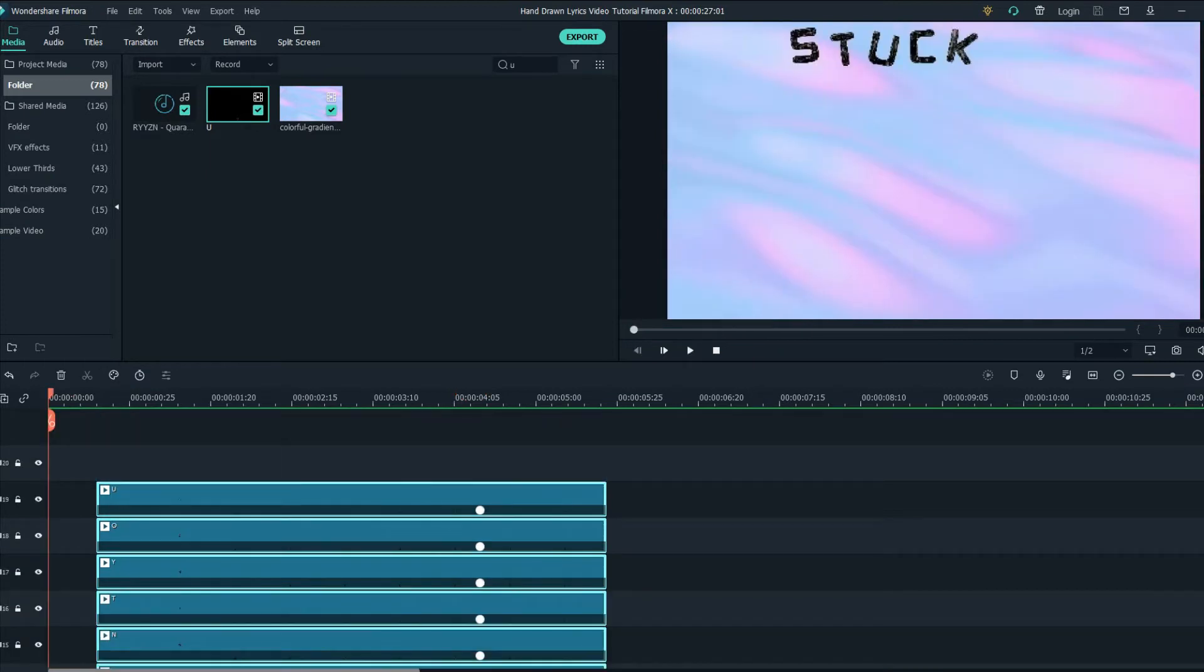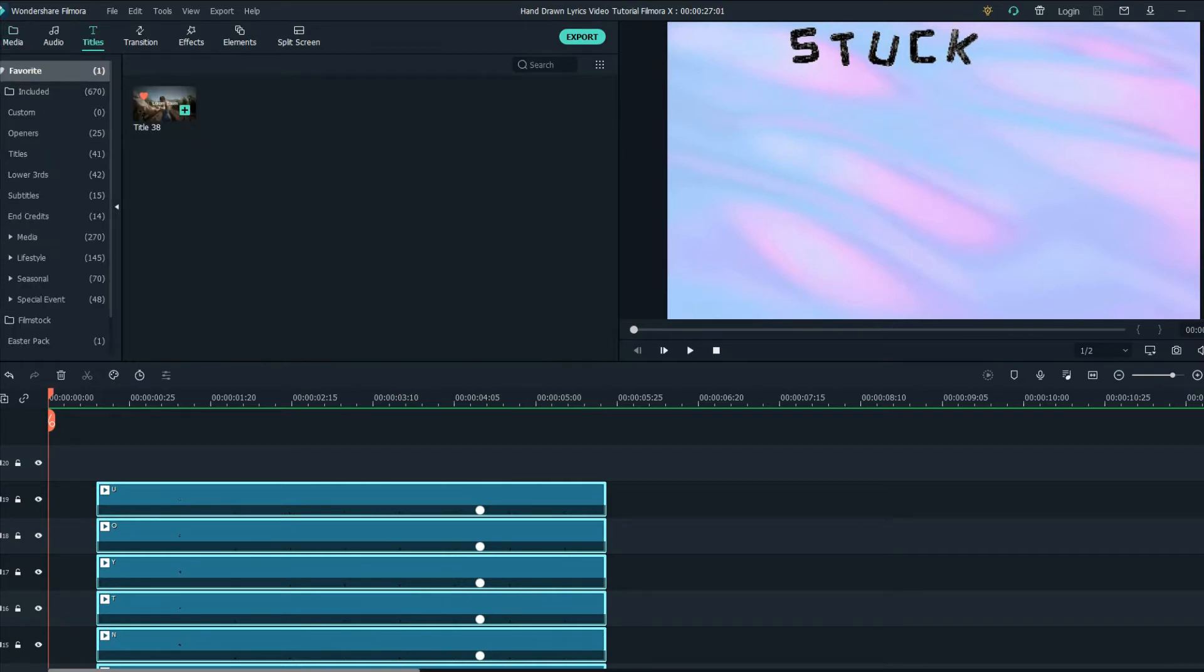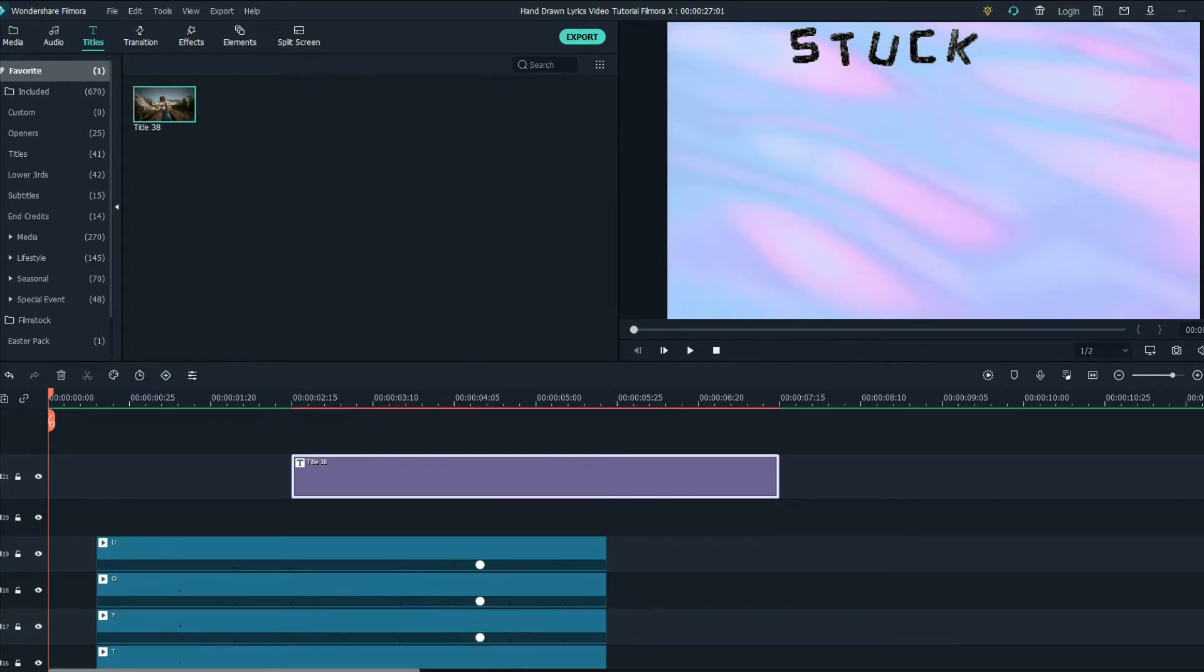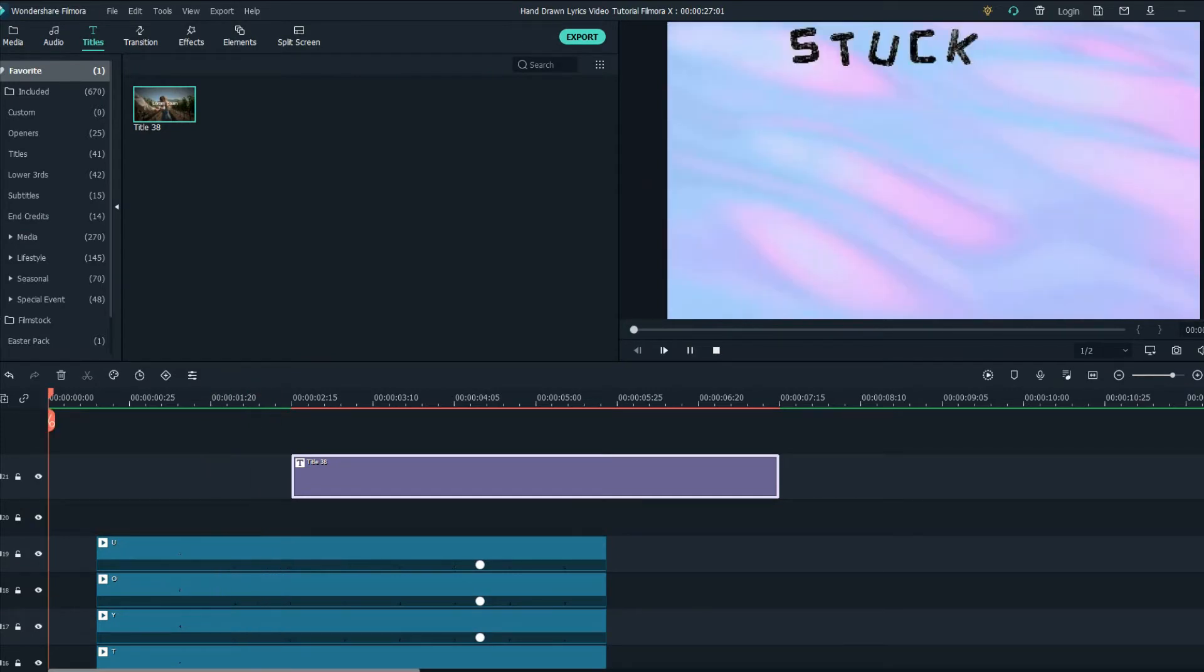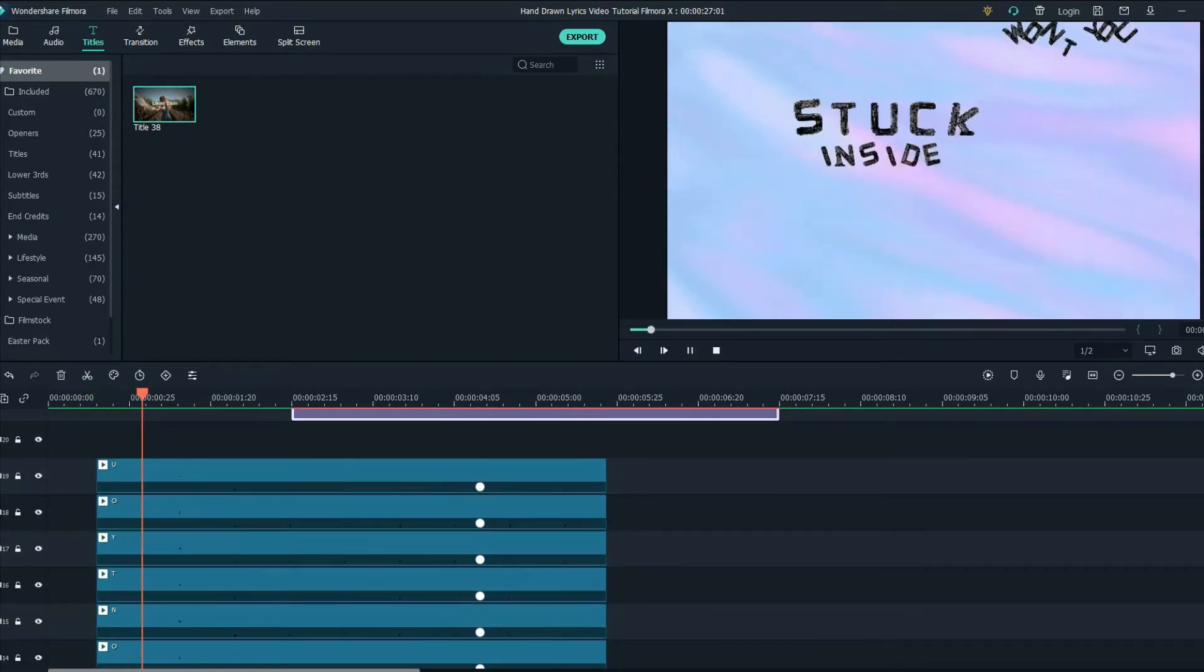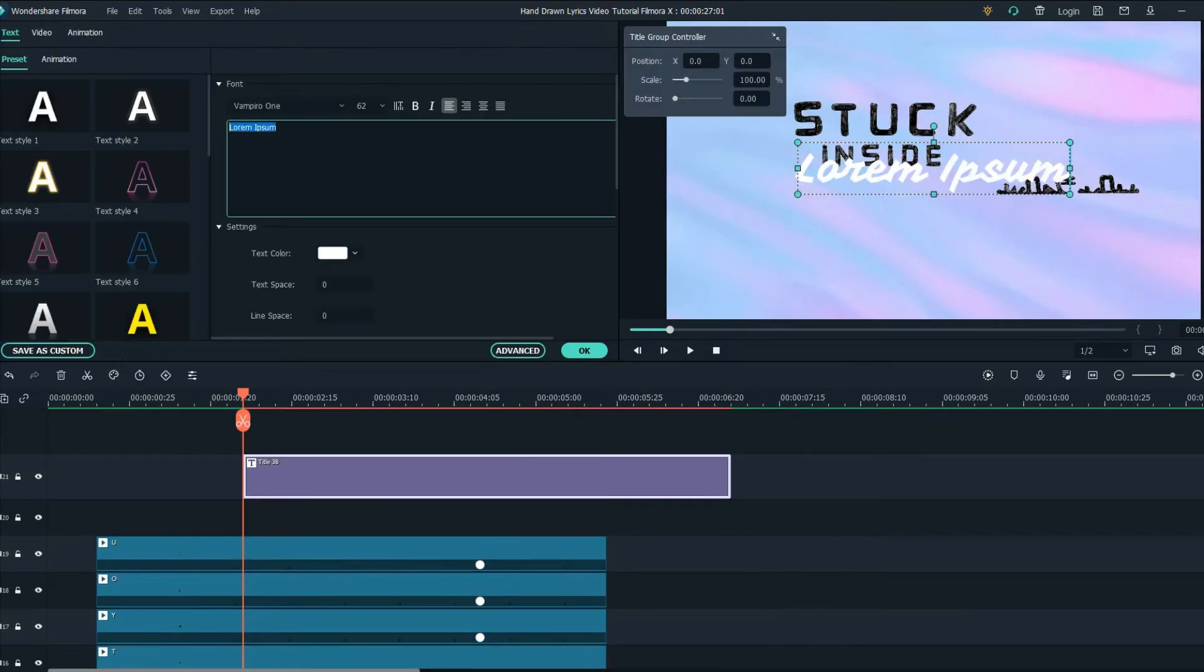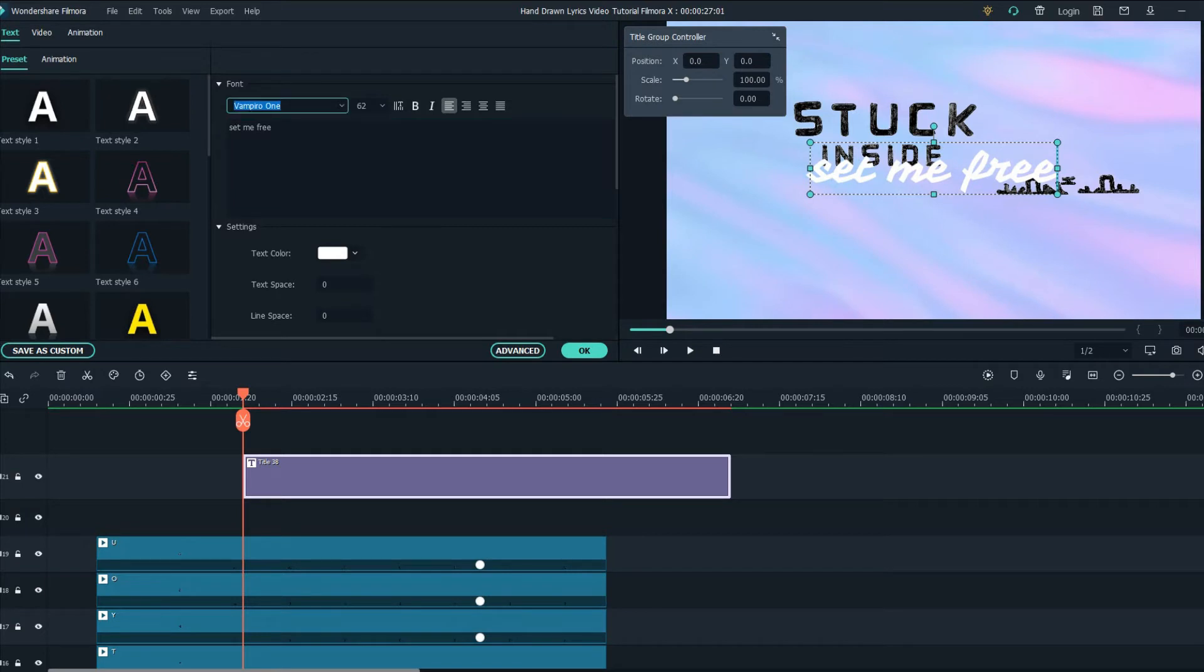Okay so the next text what we are going to add, it's not from this animated alphabet but I'm going to animate it myself and here's how I'm going to do that. Firstly find the set me free part in the video. Now there it is. Type in the letters. Find Hanover font.